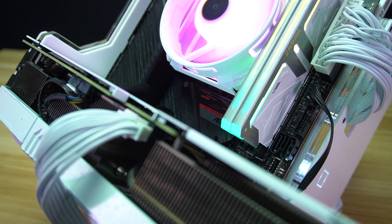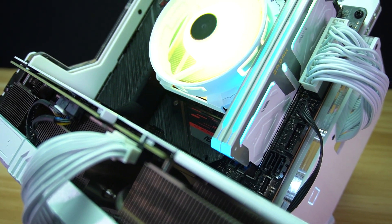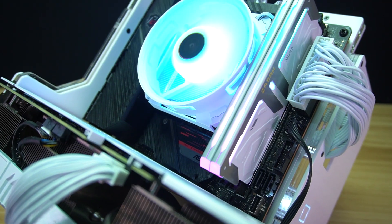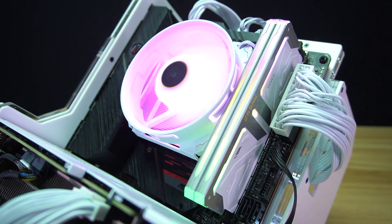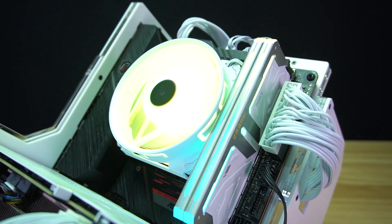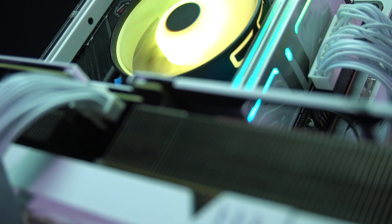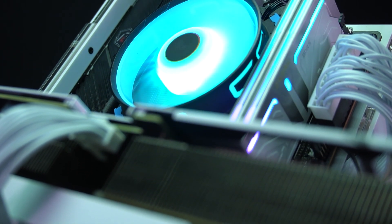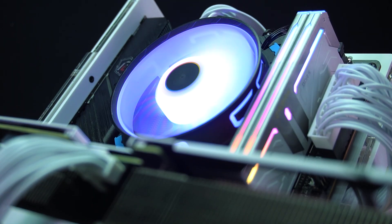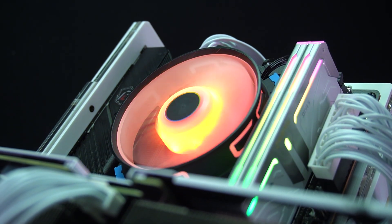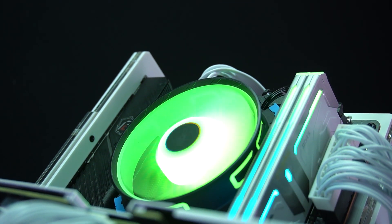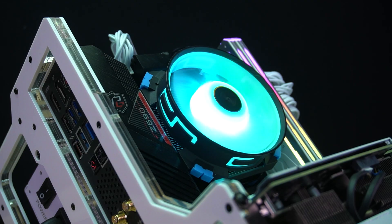Overall, the Cryorig C5 and C5 Copper bring fresh ideas into the low-profile space. They are not perfect, but they show that Cryorig is willing to experiment. With some tweaks, especially in fan design and mounting hardware, this line could become a strong option for SFF and ITX builders looking for both performance and style.